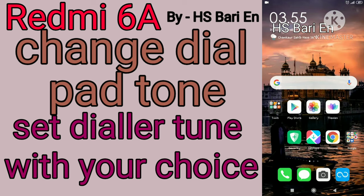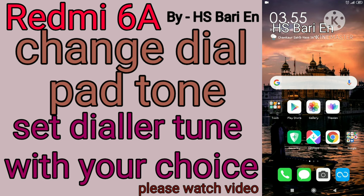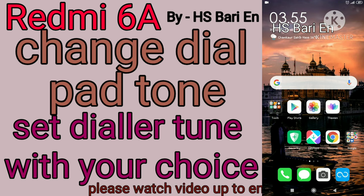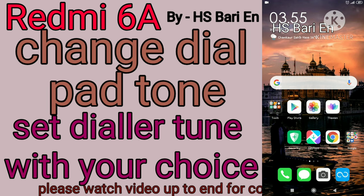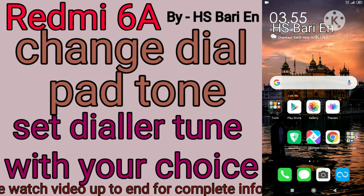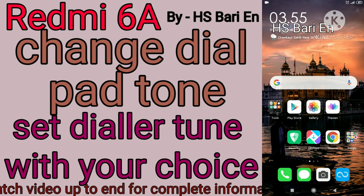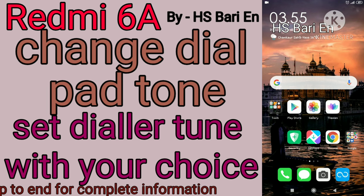Hello friends, welcome to my channel hs4ry. Today in this video I will show you how you can change the dial tone and dial pad tone in your Redmi 6A mobile phone. If you want to change the tunes of your dial pad in your Redmi 6A mobile phone, I will show you what you have to do.